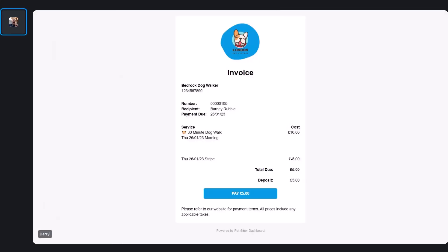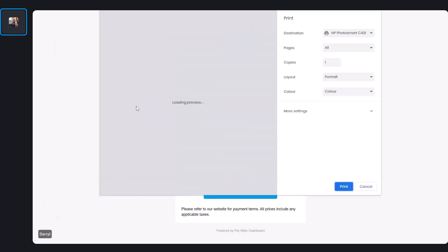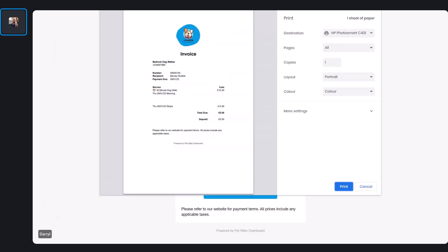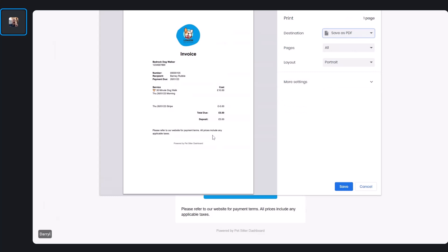One other thing with the new invoices — if you want to print this invoice you can just click Print, which gives you a nice invoice for printing. You can also save these as a PDF. If you want to download and file them away, this is the way you can download and save your invoices as a PDF.